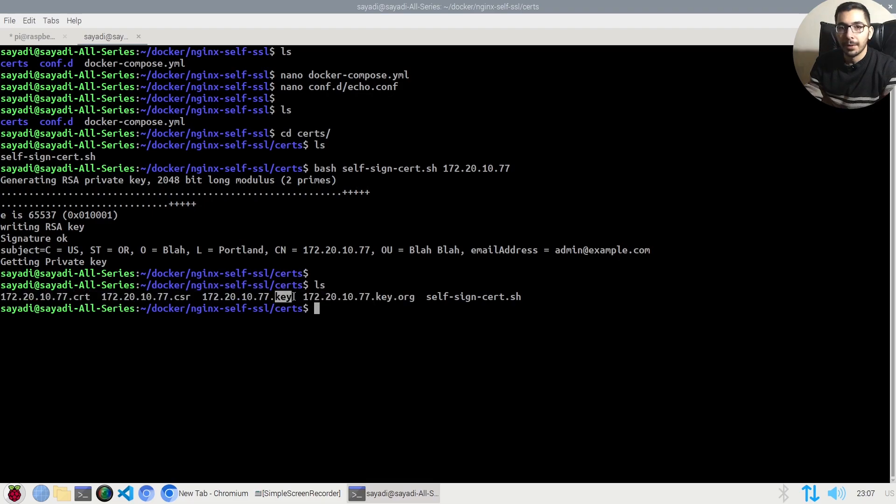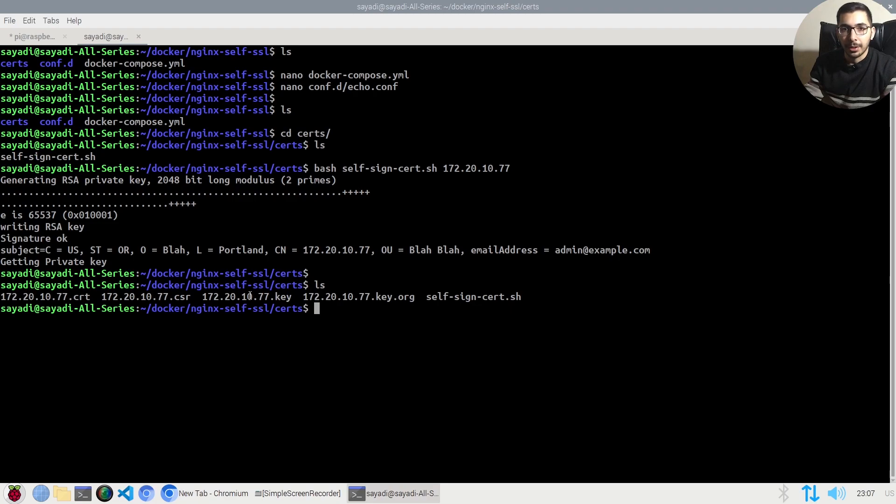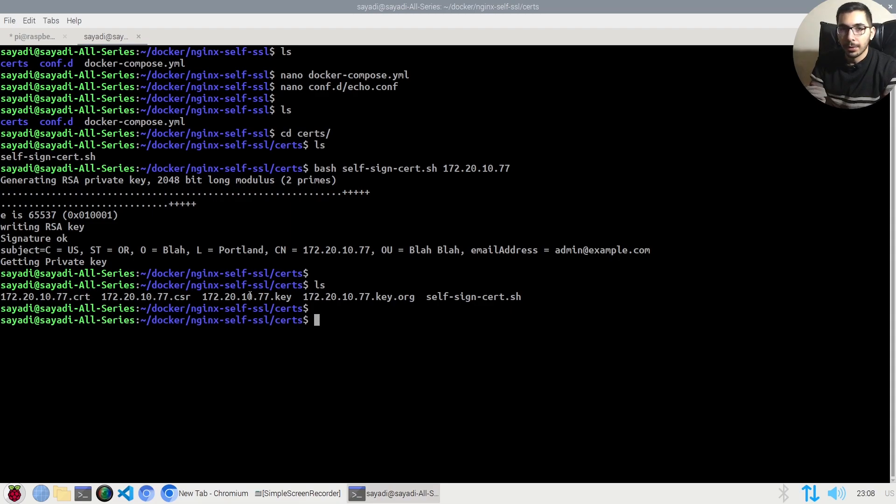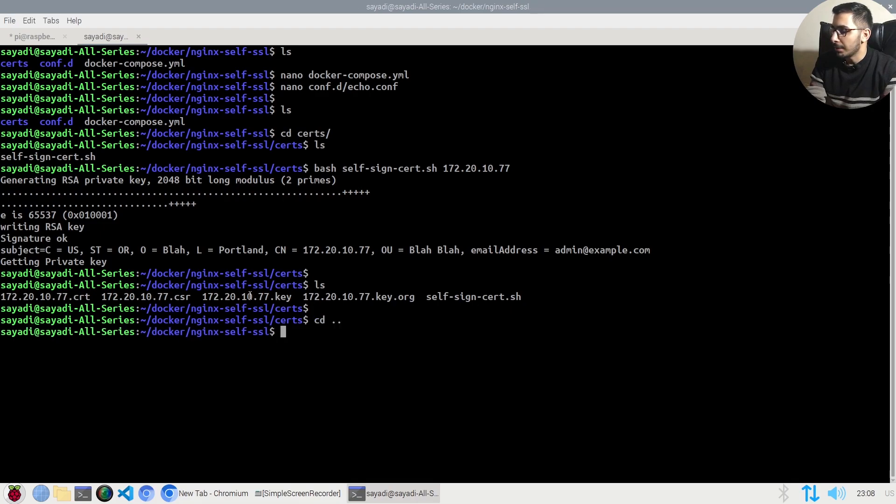If I hit ls, you can see the .cert file and .key file are successfully generated, which are the files being pointed to in the nginx configuration.